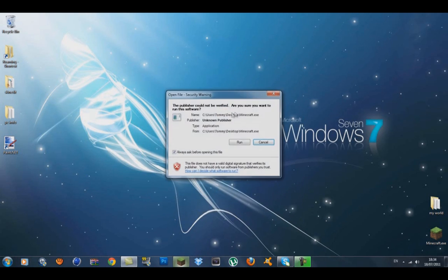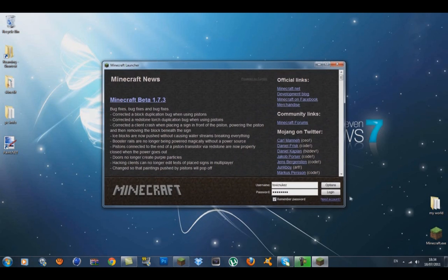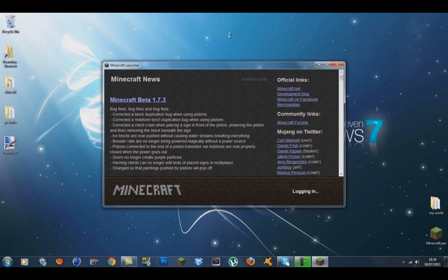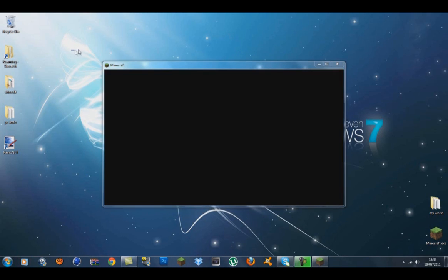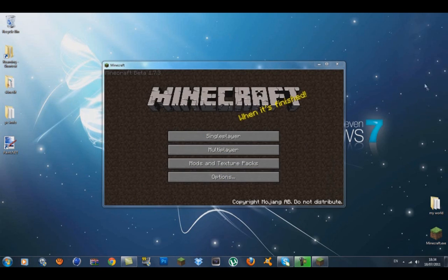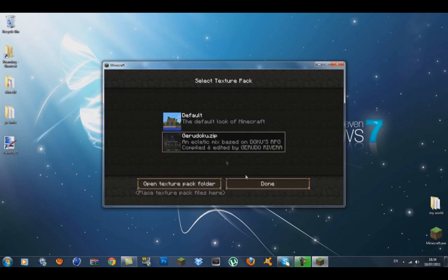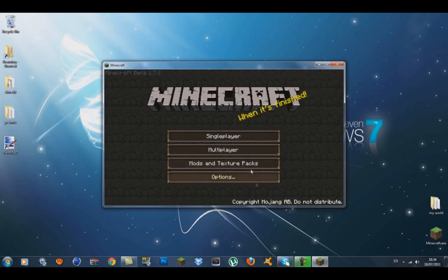Open up Minecraft, let it run, and log in. Like I said, you can use other texture packs with the HD patcher, but I'm using the Garaduku. Just go to mods and texture packs, click on Garaduku.zip, and press done.